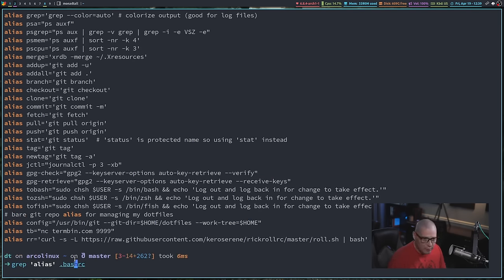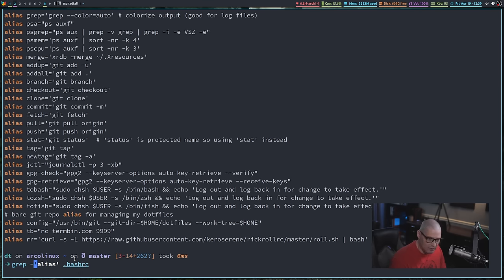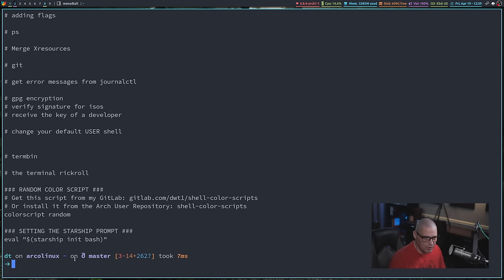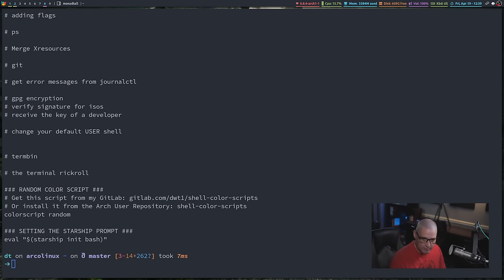The other thing you sometimes want to do is get all the lines that do not include the string you give it — an inverse grep. Inverse is done with the -v flag, so grep -v alias on my .bashrc returns all the lines that do not include the string alias.